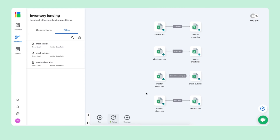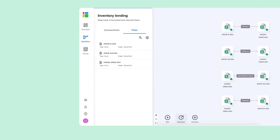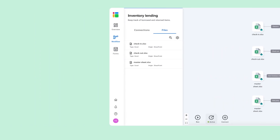If you have other files to connect to this workflow you can do that here, and don't forget to share the workflow with other inventory managers or people who need insights into your inventory control. That's how you work with Shigo's inventory lending template for Excel. If you have any questions, please comment below, and don't forget to like this video and subscribe to our channel for more step-by-step tutorials. Thank you very much.